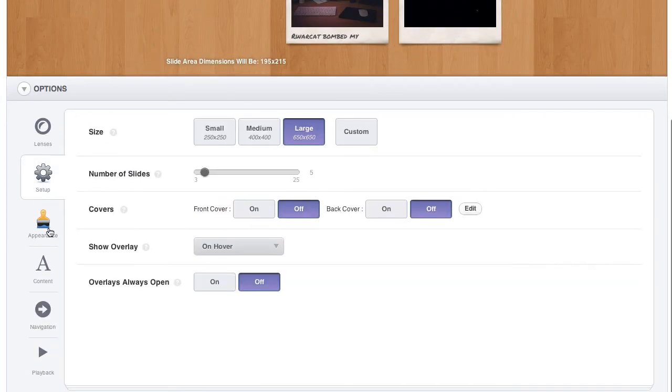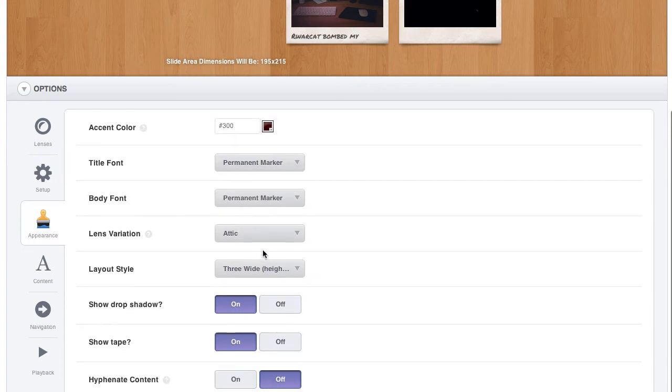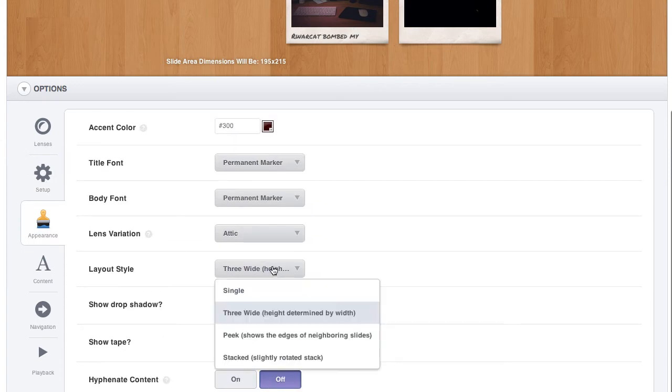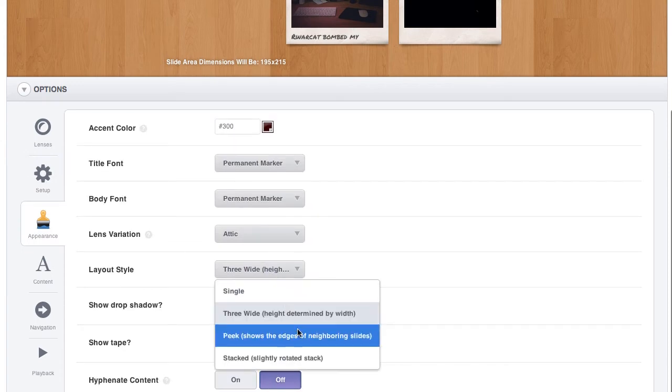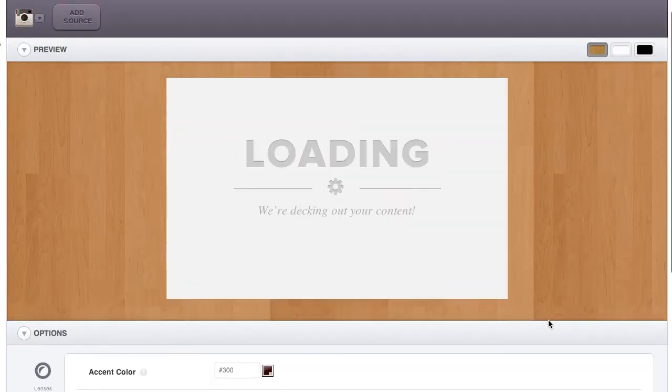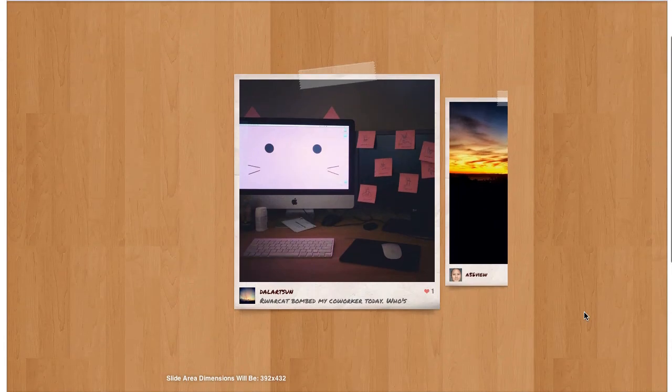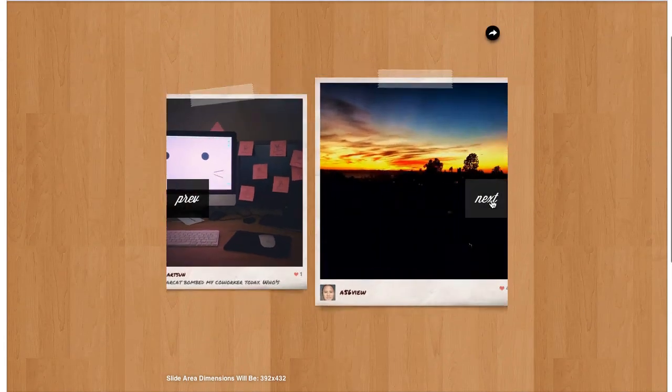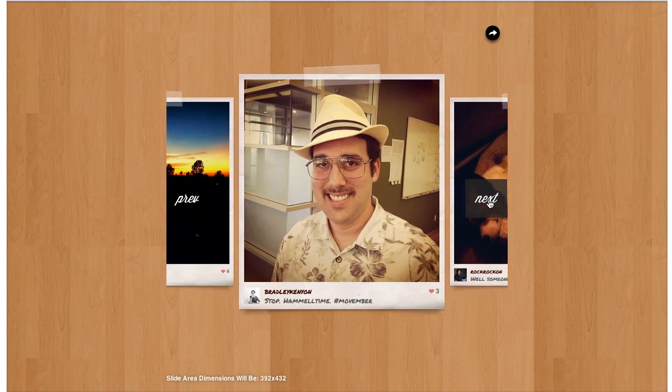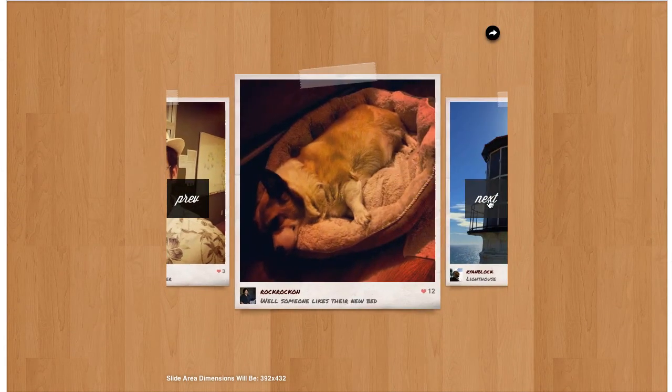If I go back to appearance, we can take a look at some of the other variations. There is a peak variation, where the previous and next slides peak out from the sides.